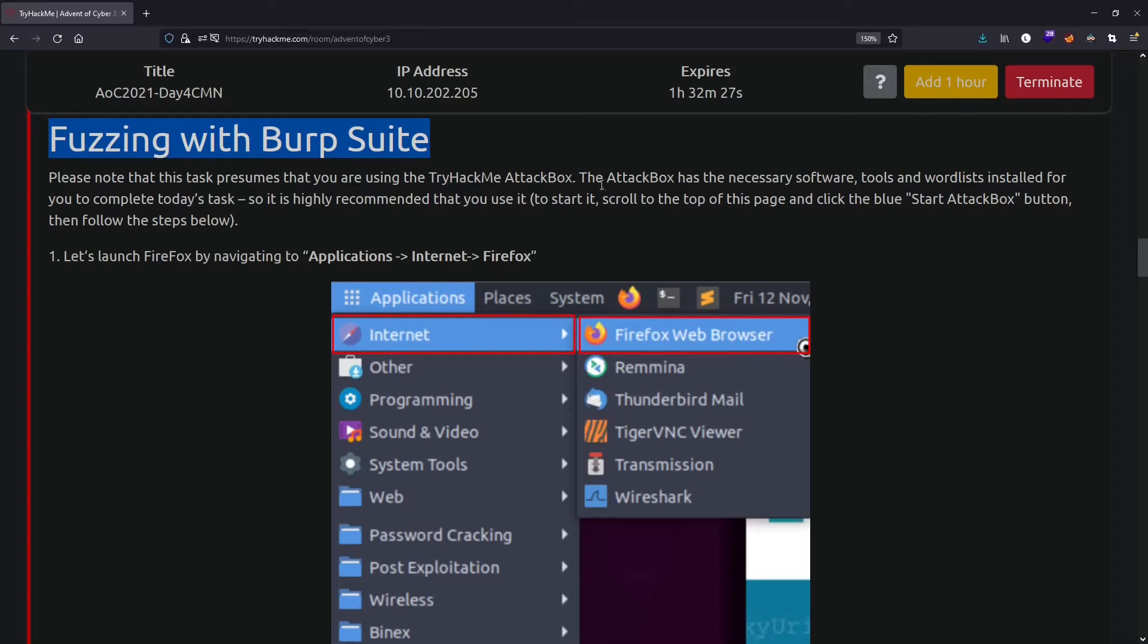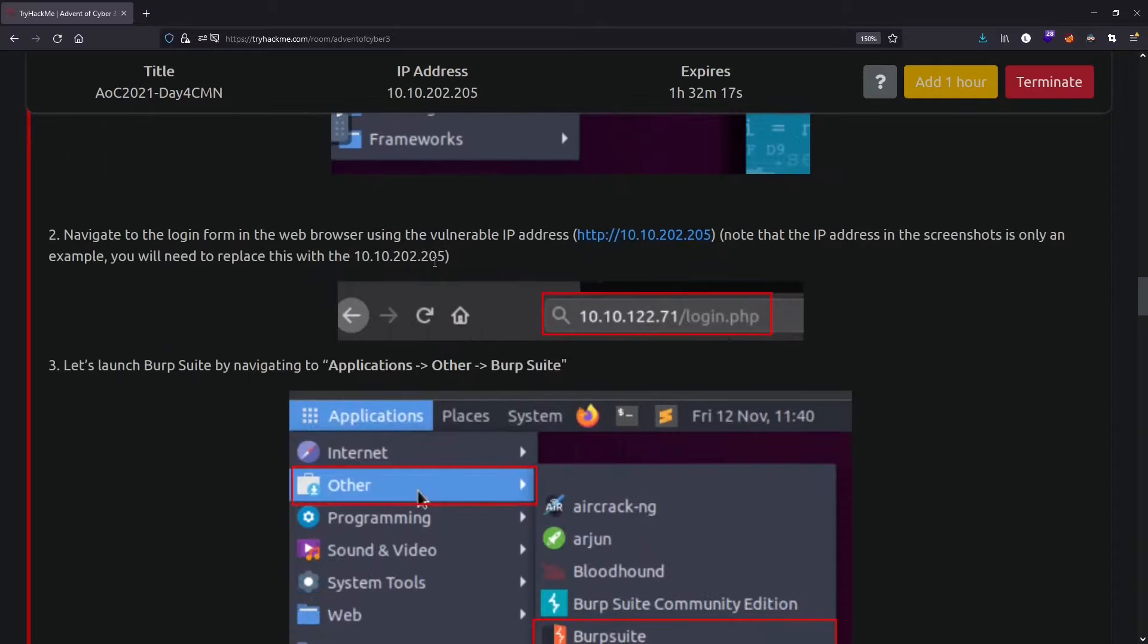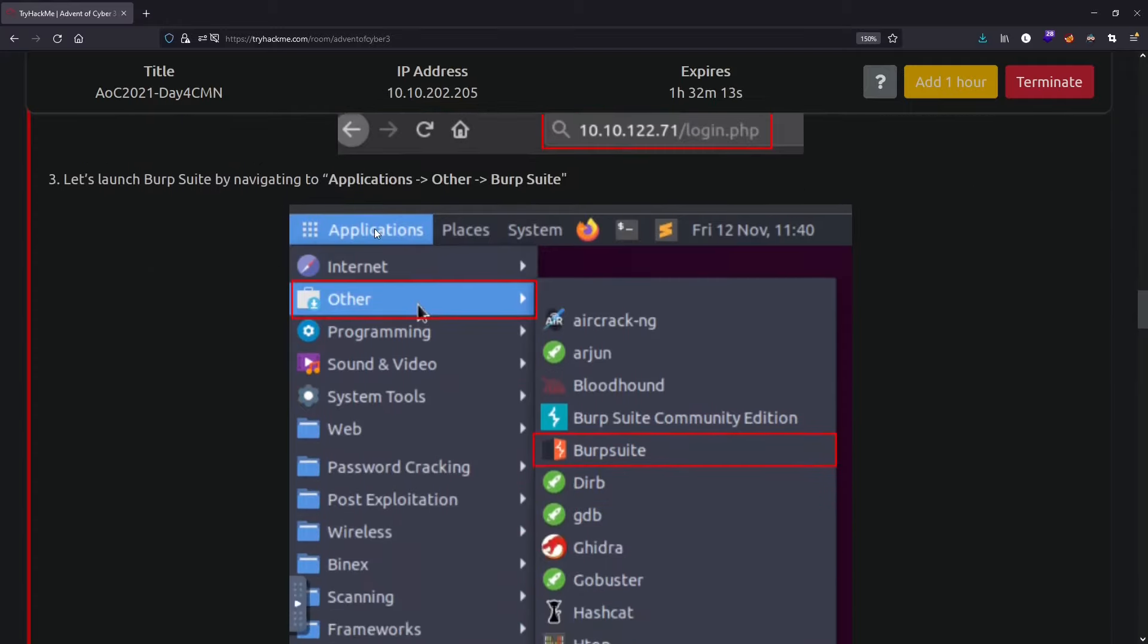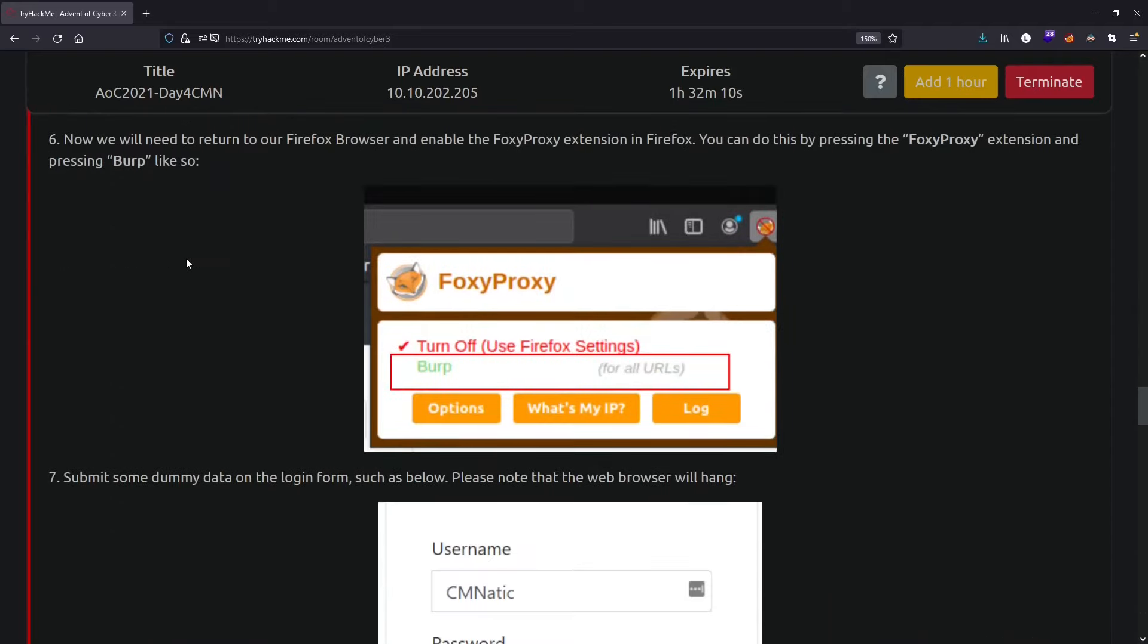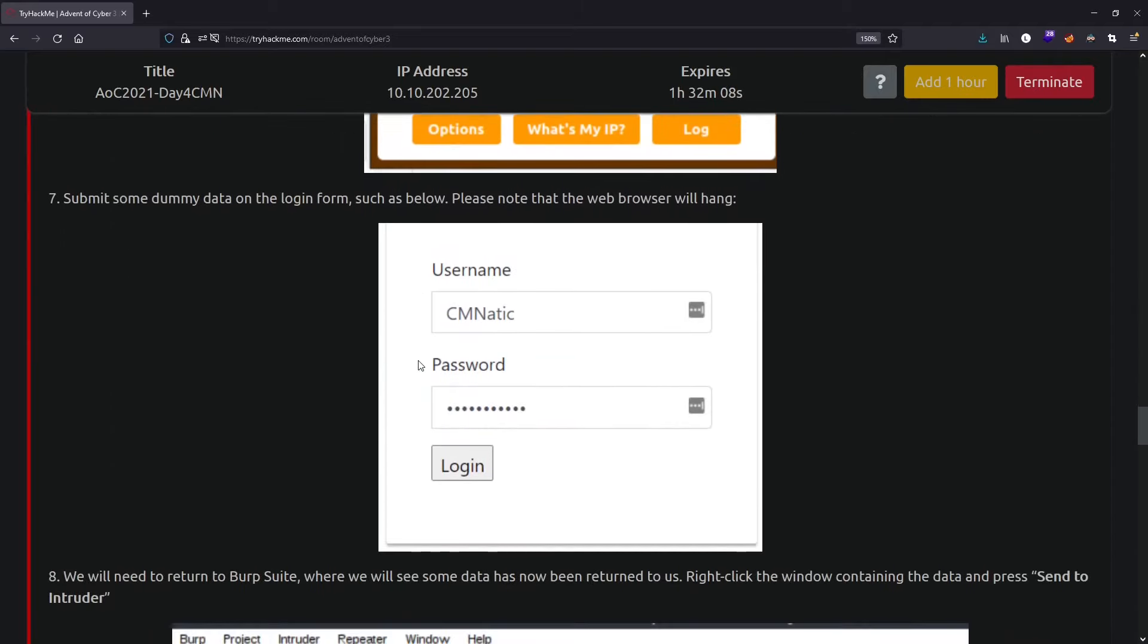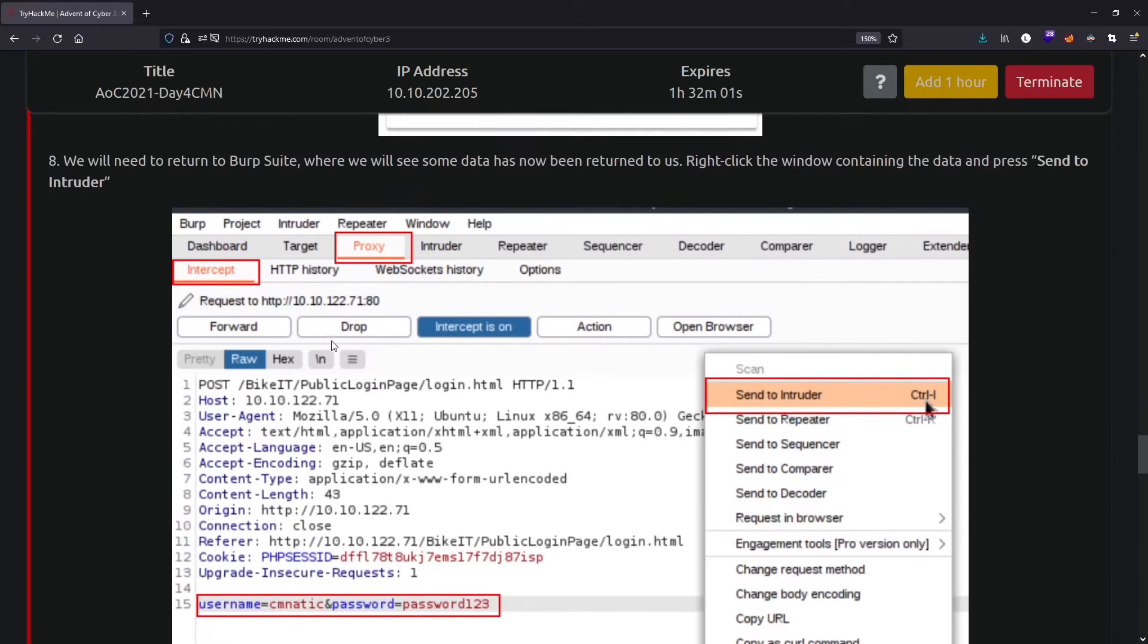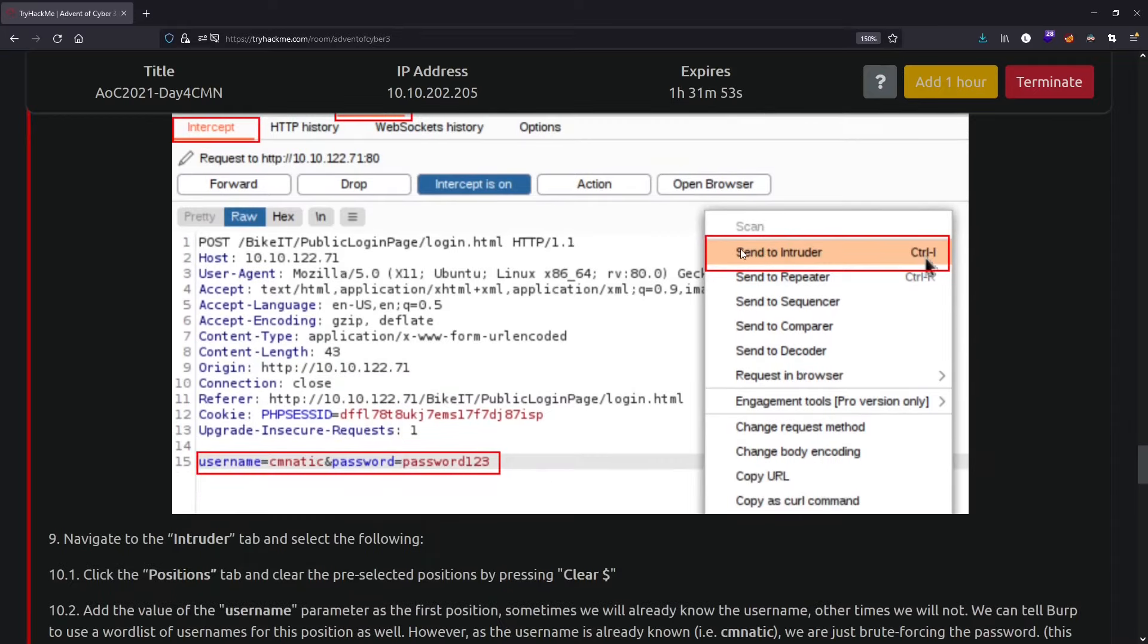Fuzzing with Burp Suite - I'm using my Kali Linux box. Let's launch Firefox, browse to the IP address, open Burp Suite, go to the proxy tab, turn on the intercept, and submit the login form with invalid credentials since we don't know the valid ones. Capture that request in Burp Suite and send it to the intruder.